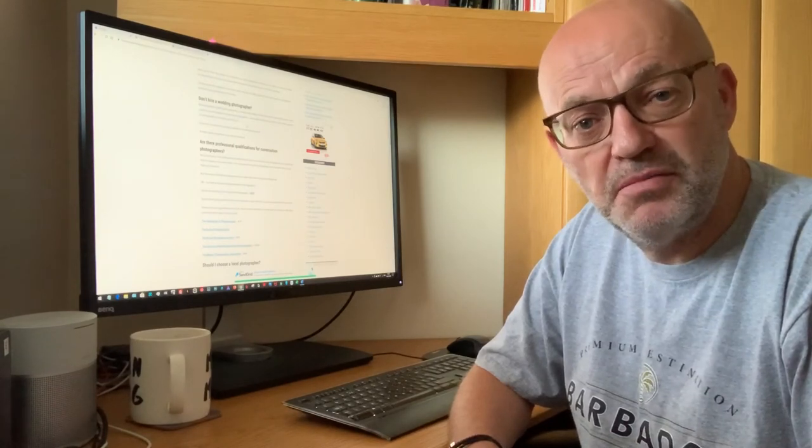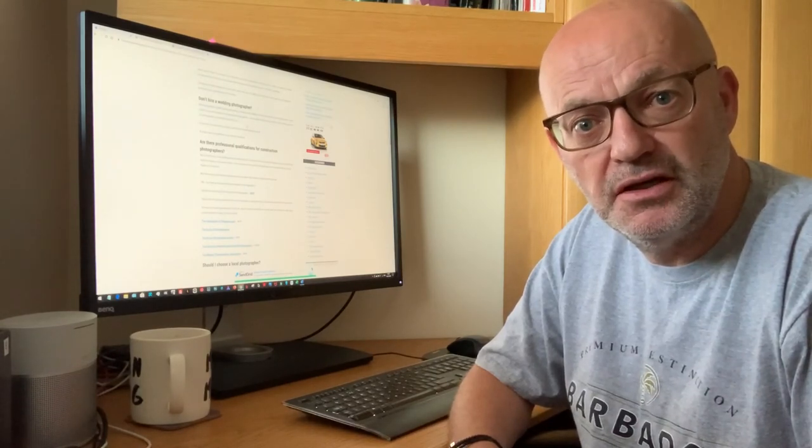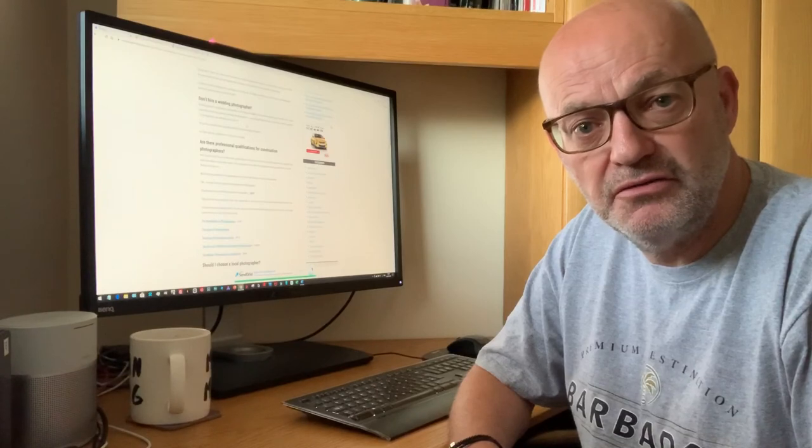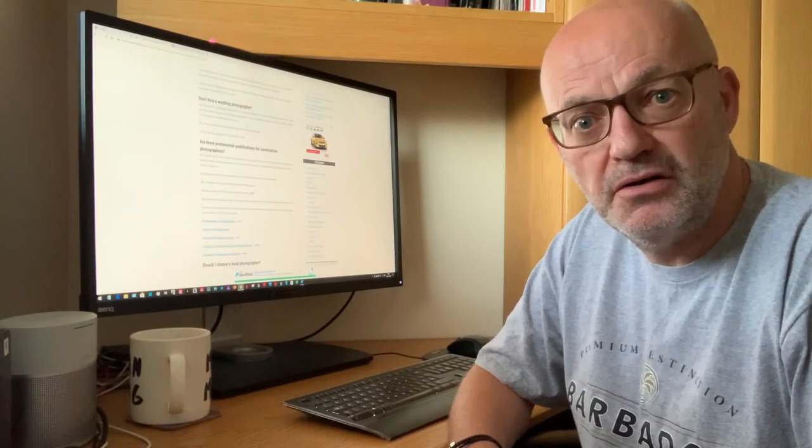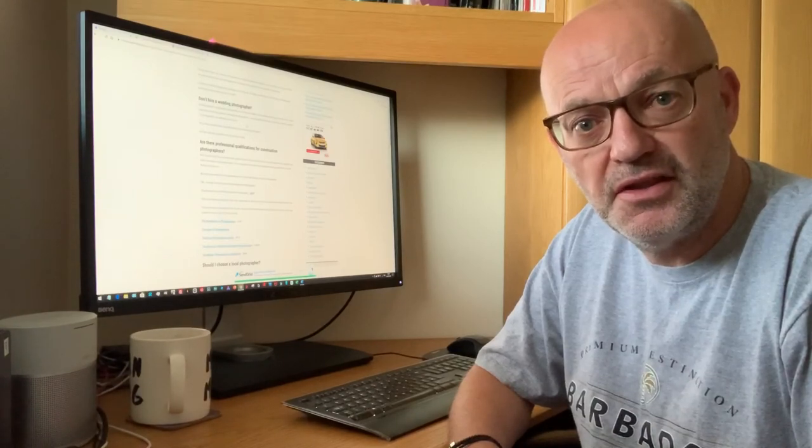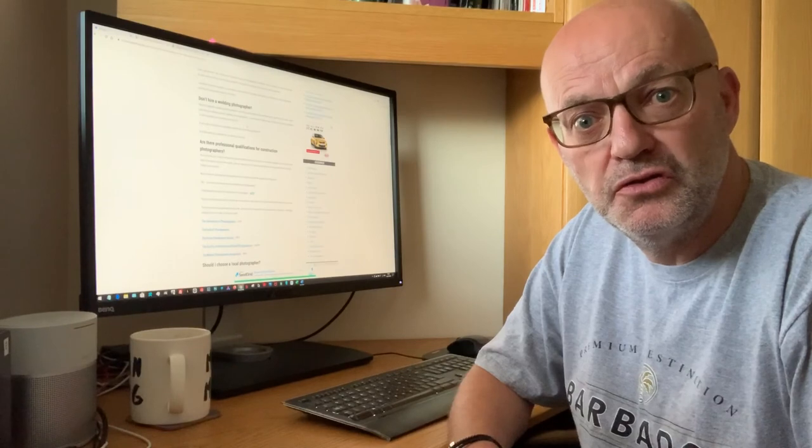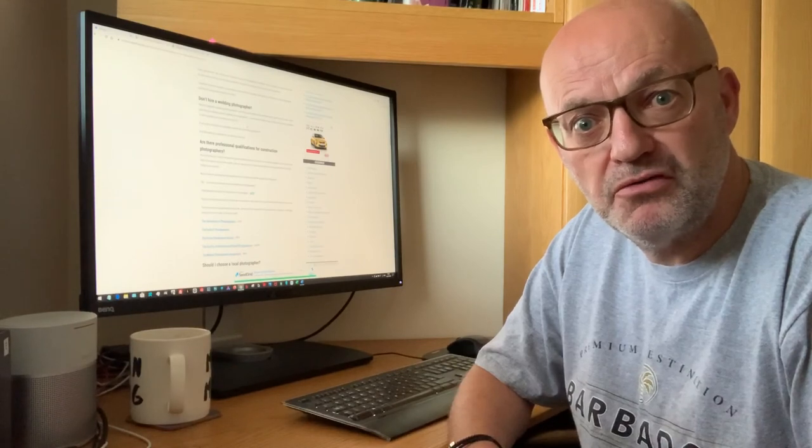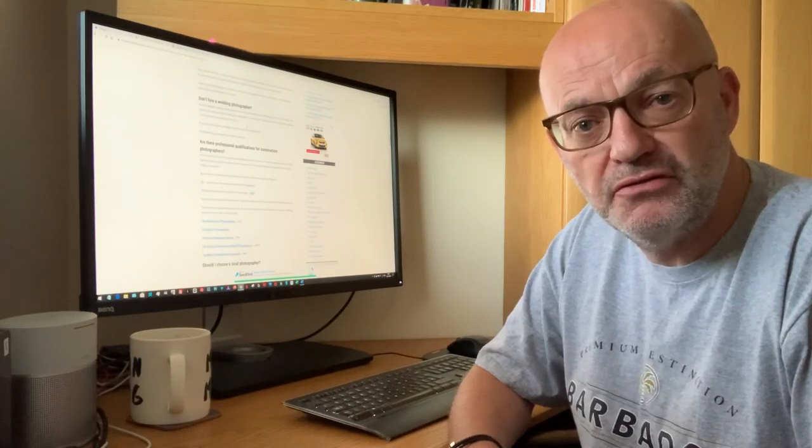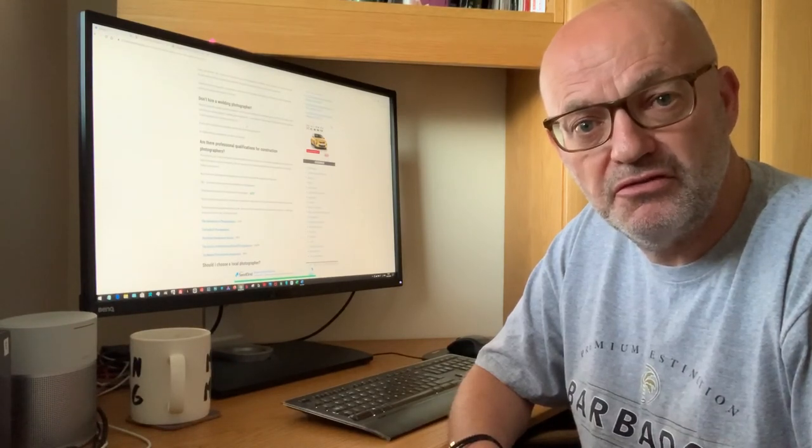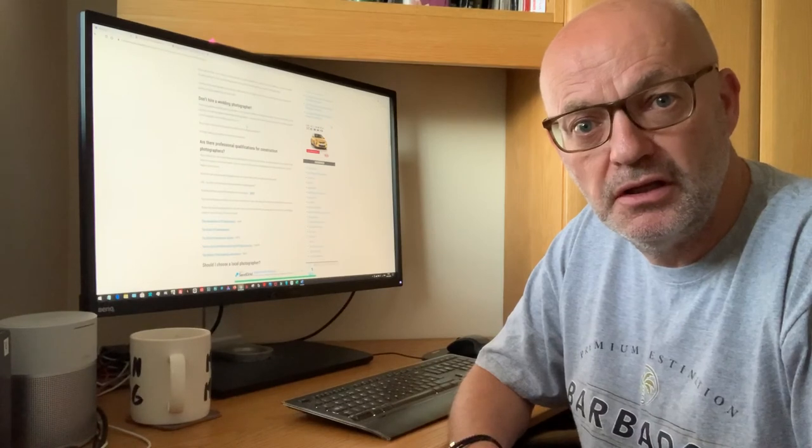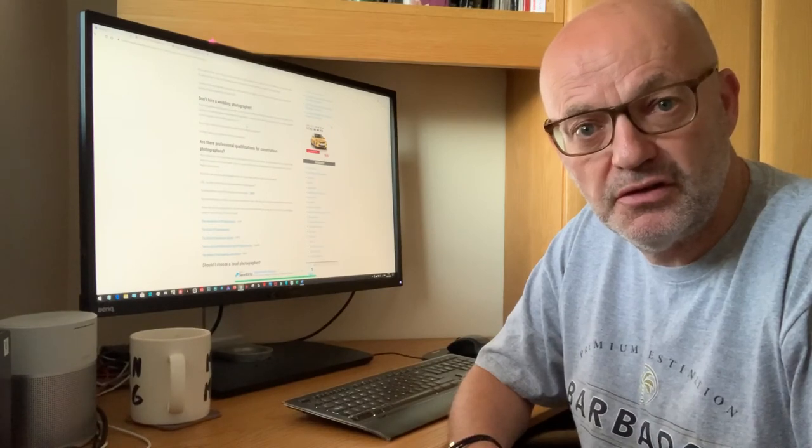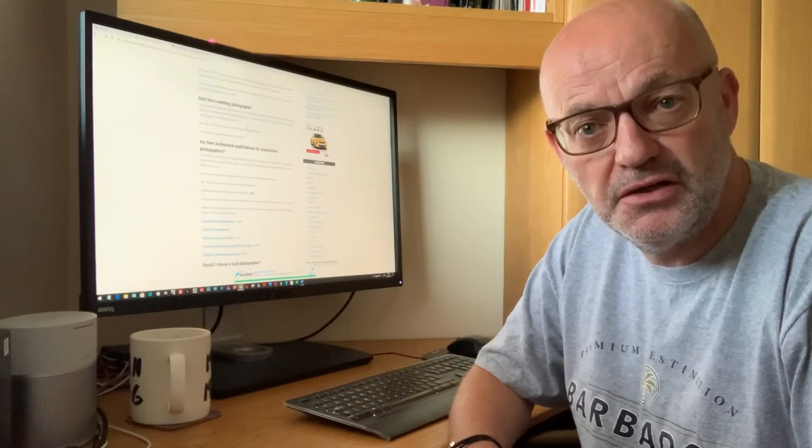Anyway, there's plenty more information in there. Hopefully it's helpful. And at the end of the post, like I said, there are links to two blog posts where I've got a range of construction photos which are hopefully of interest and demonstrate what I can do.